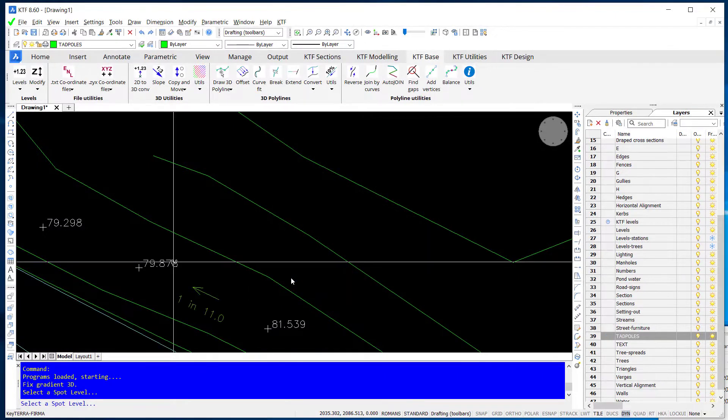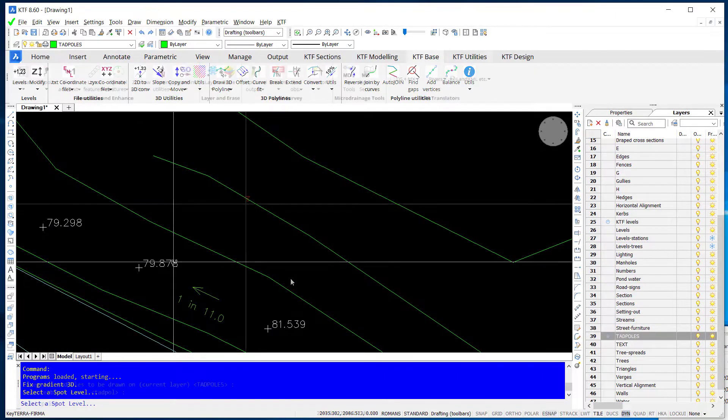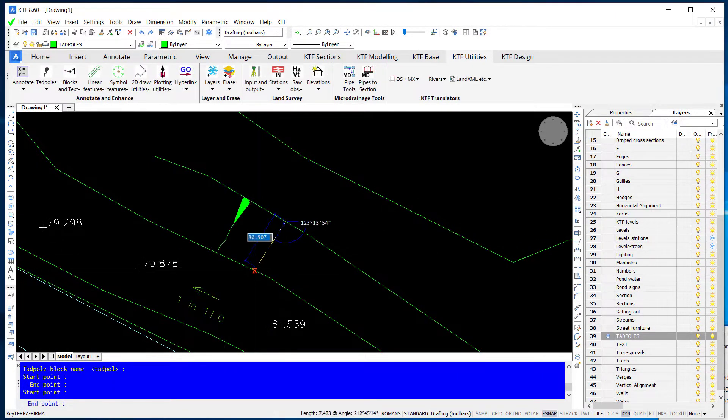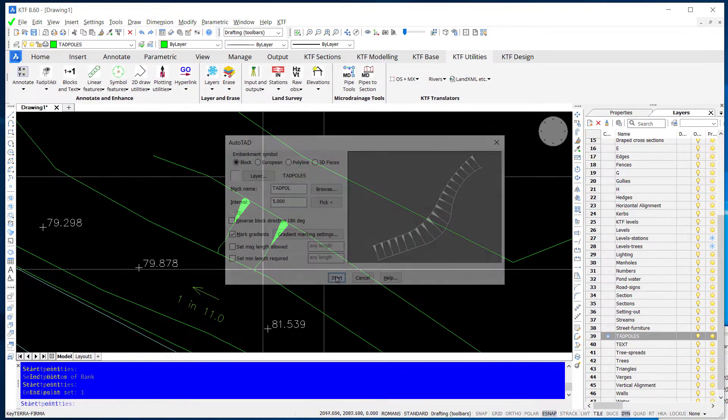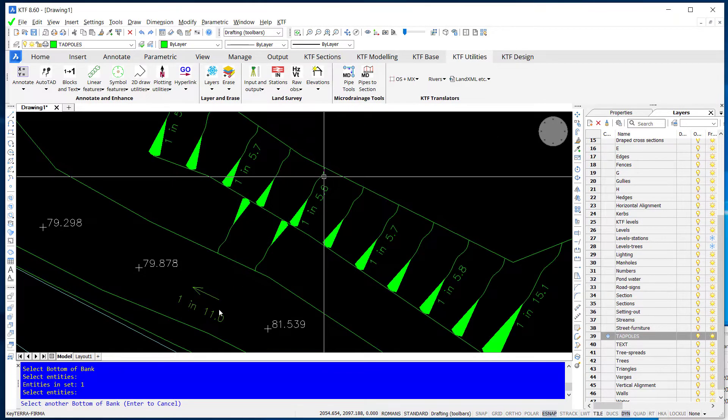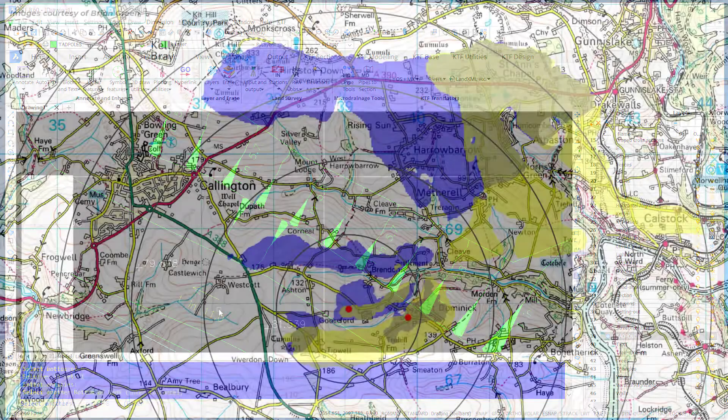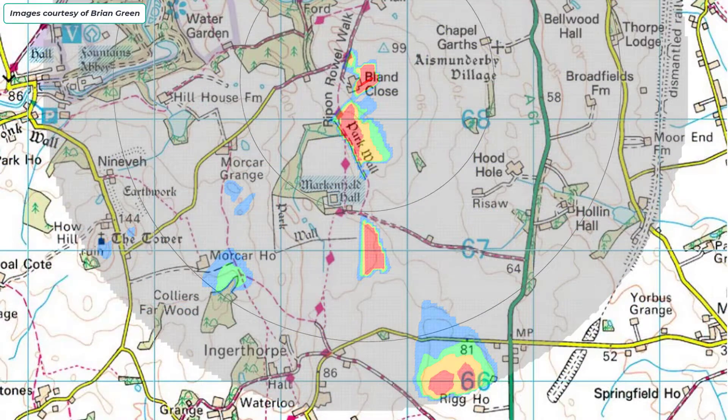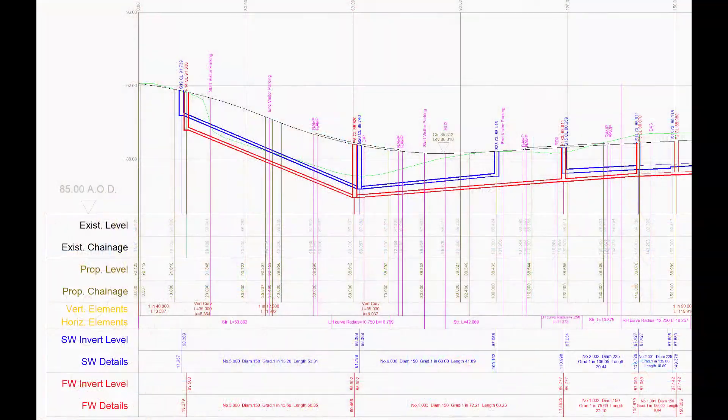Key Terra Firma comes with a wide range of 2D and 3D tools for multiple purposes. ZTV and Micro Drainage link additional modules are also available.